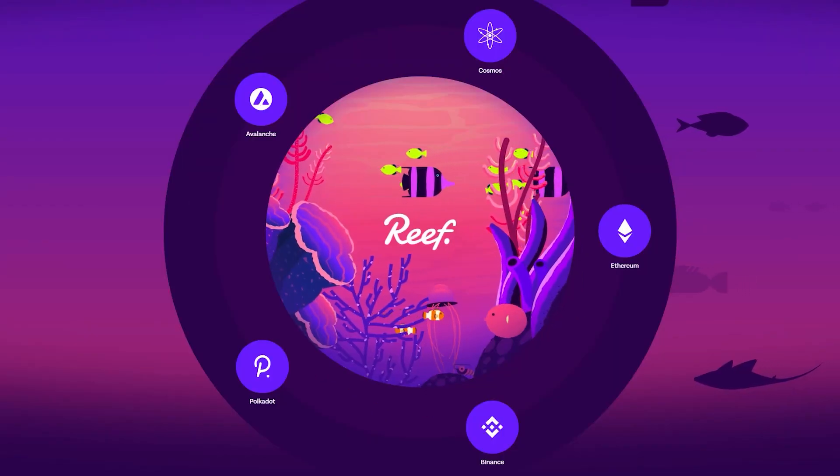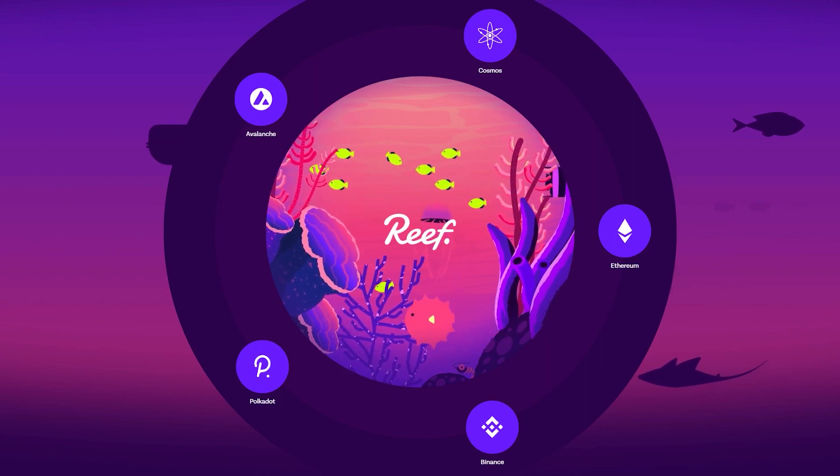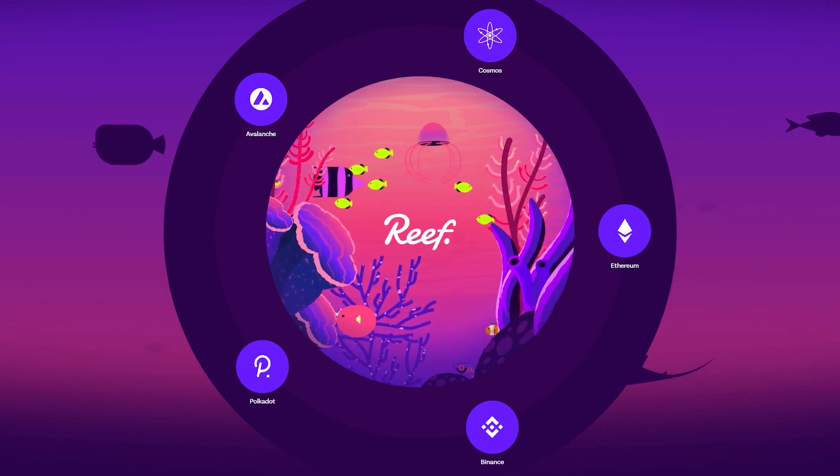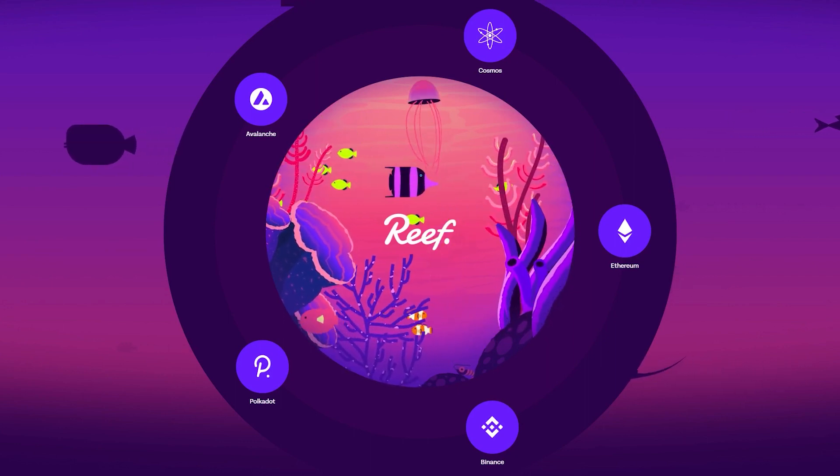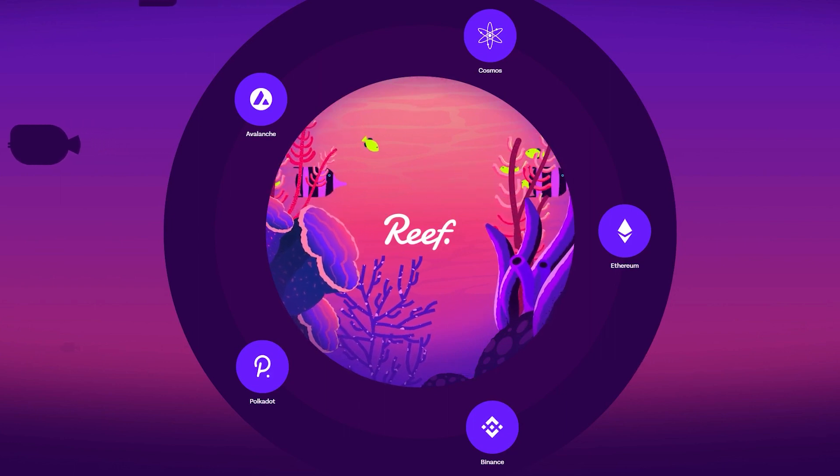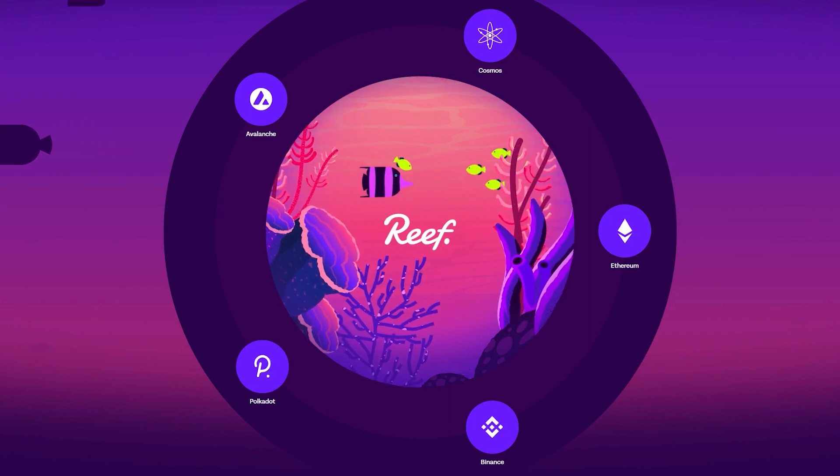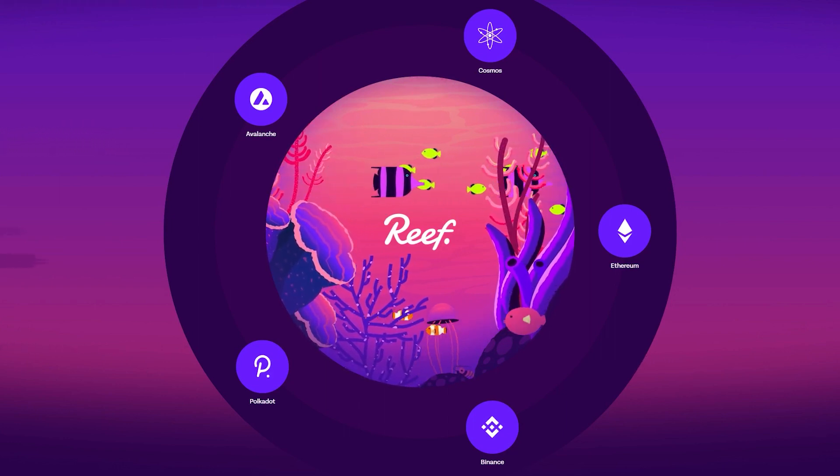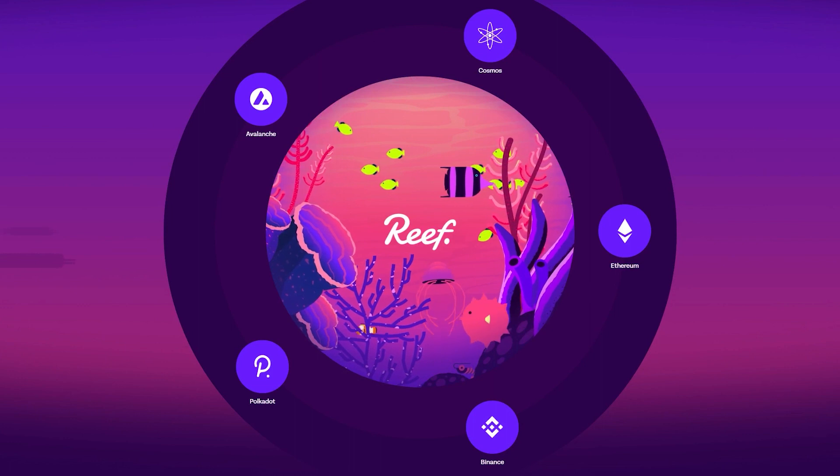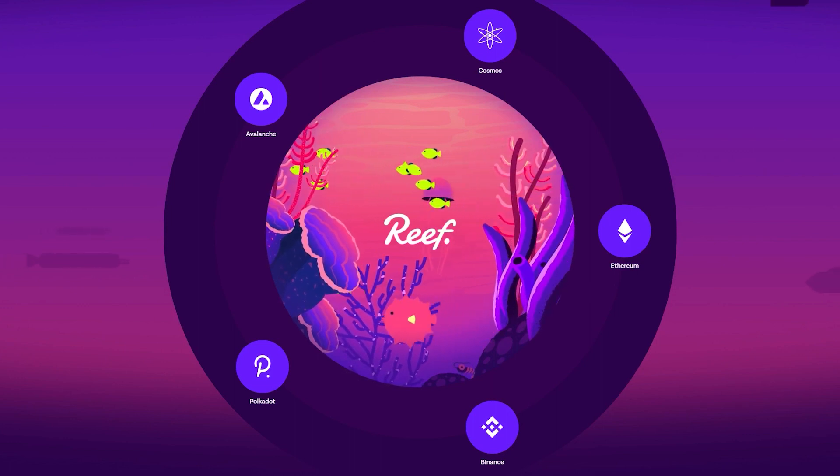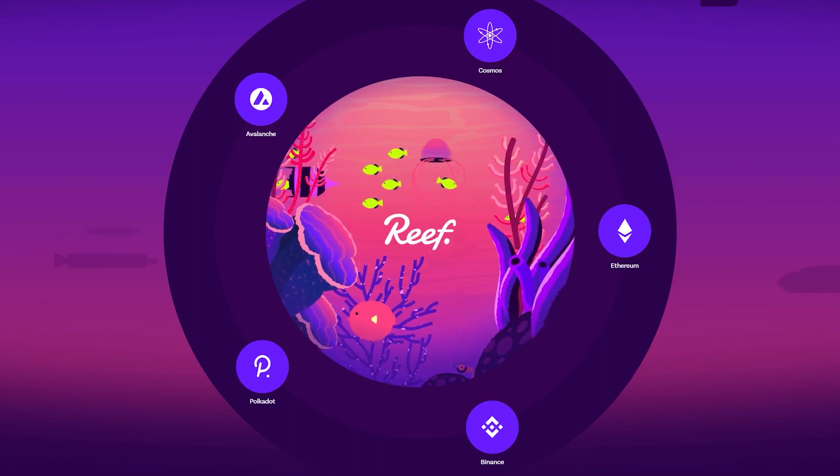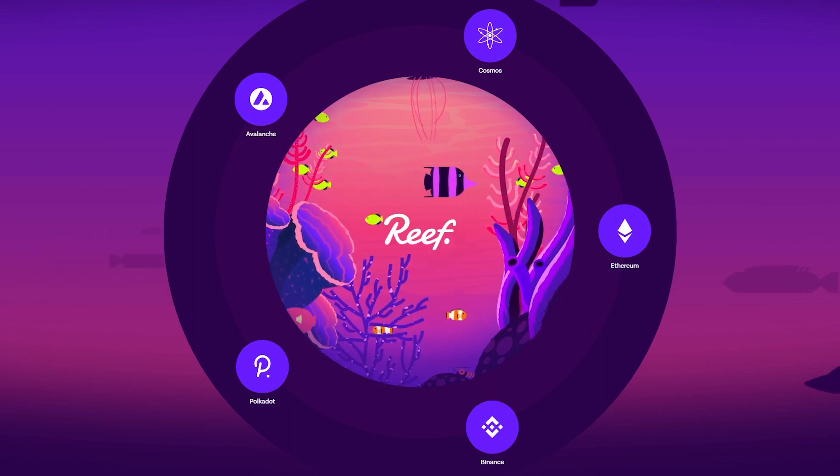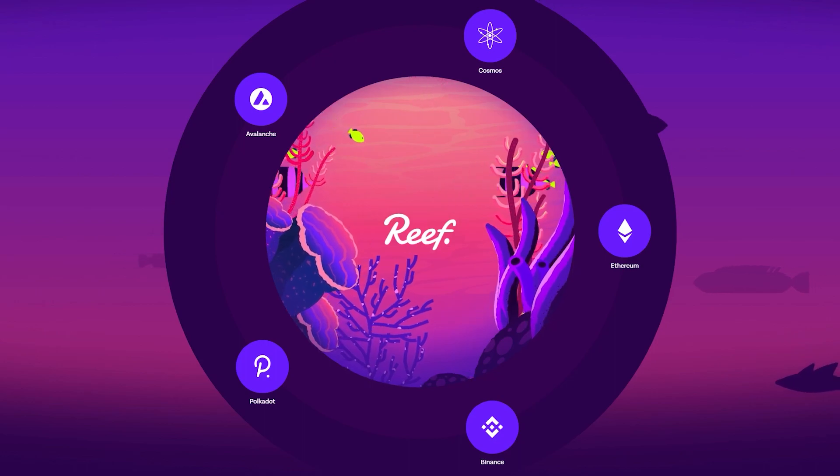Reef Finance is a liquidity aggregator and a multi-chain yield engine built on Polkadot, so on Substrate. The fundamental goal of the project is to make DeFi, which is currently segmented and communicates too little, more accessible to the average investor.